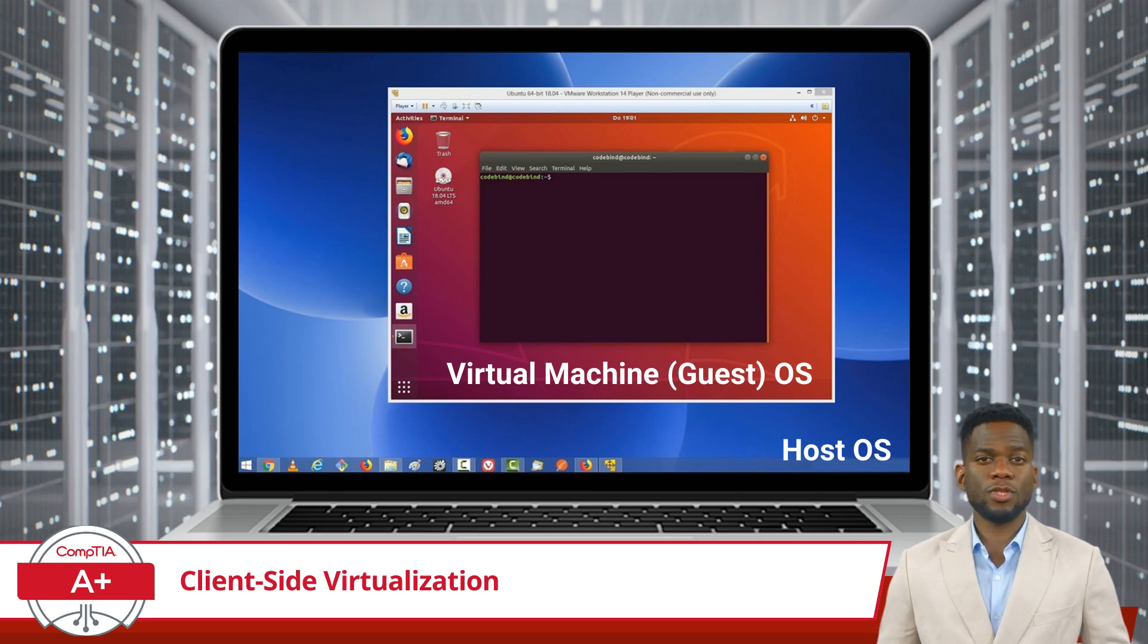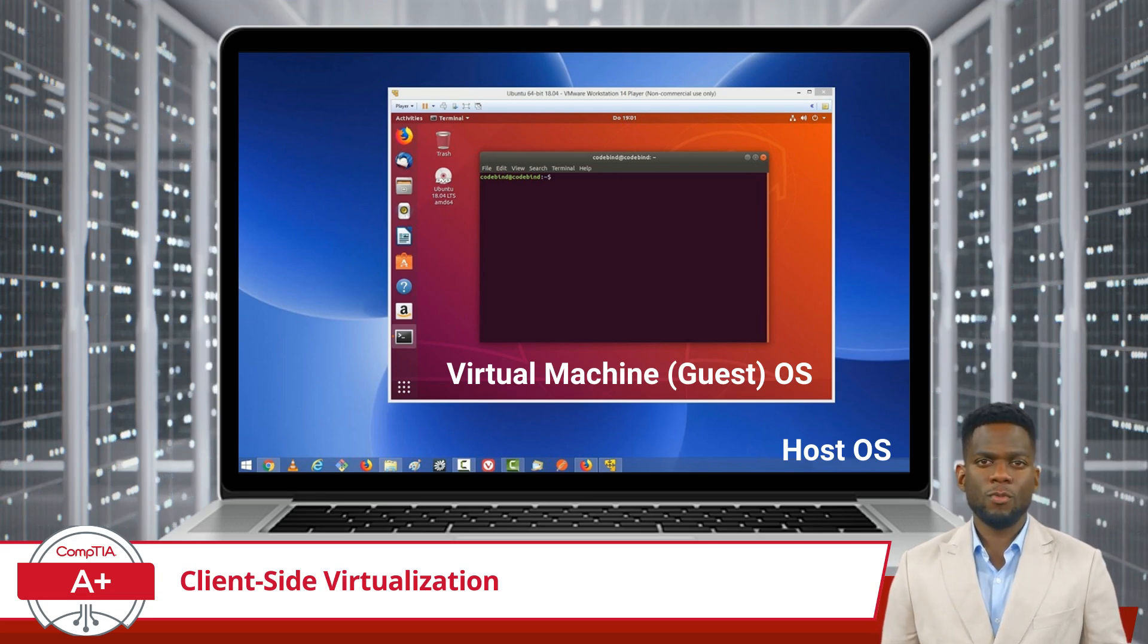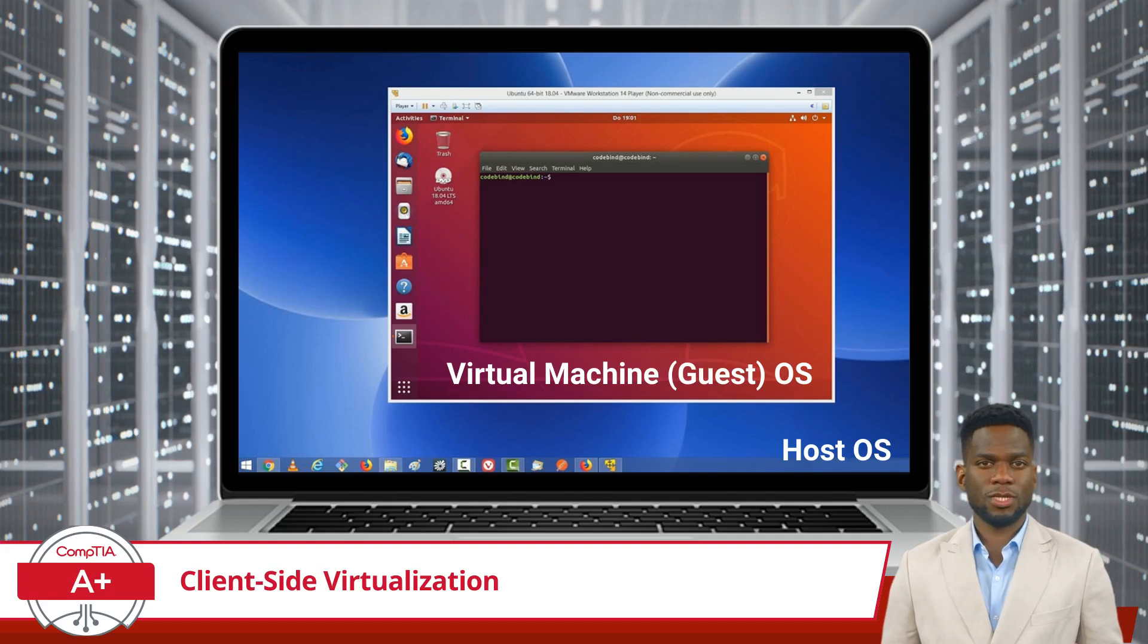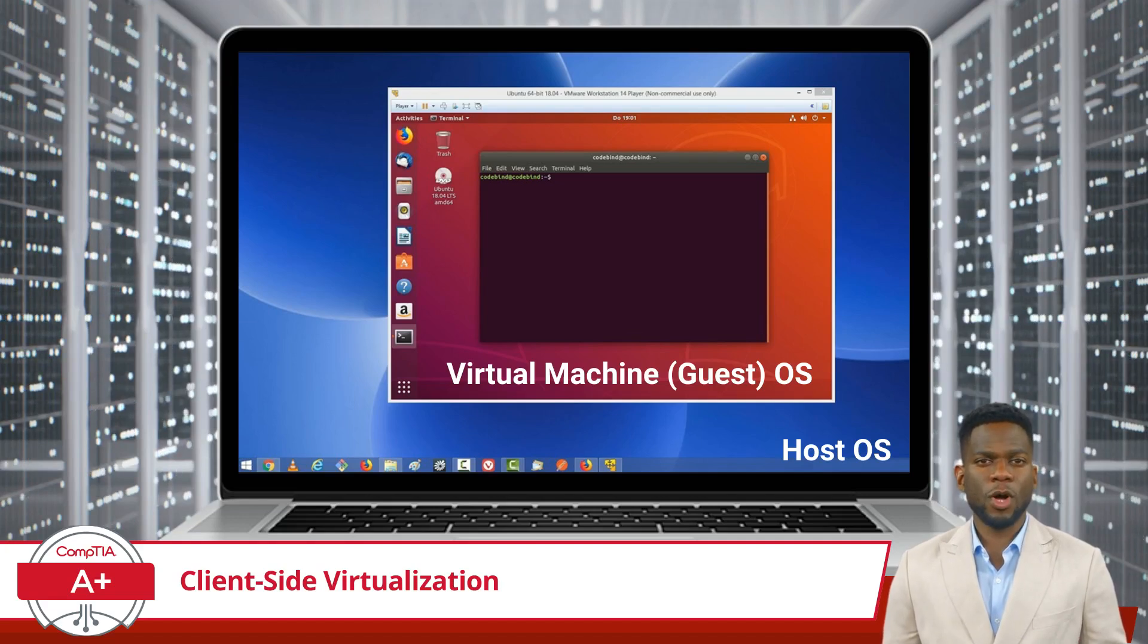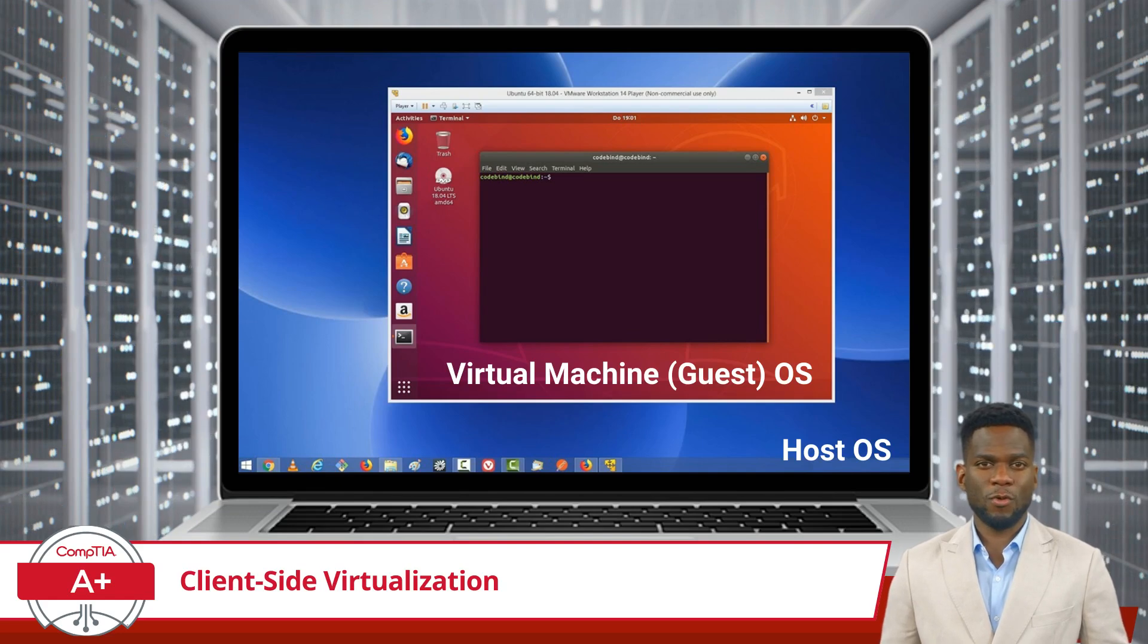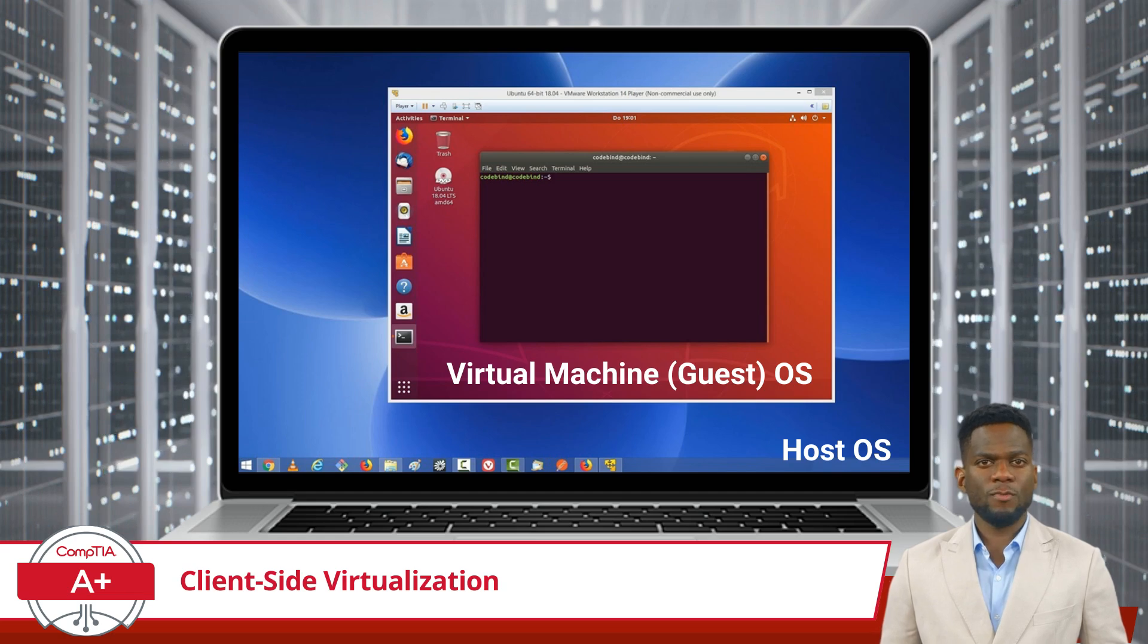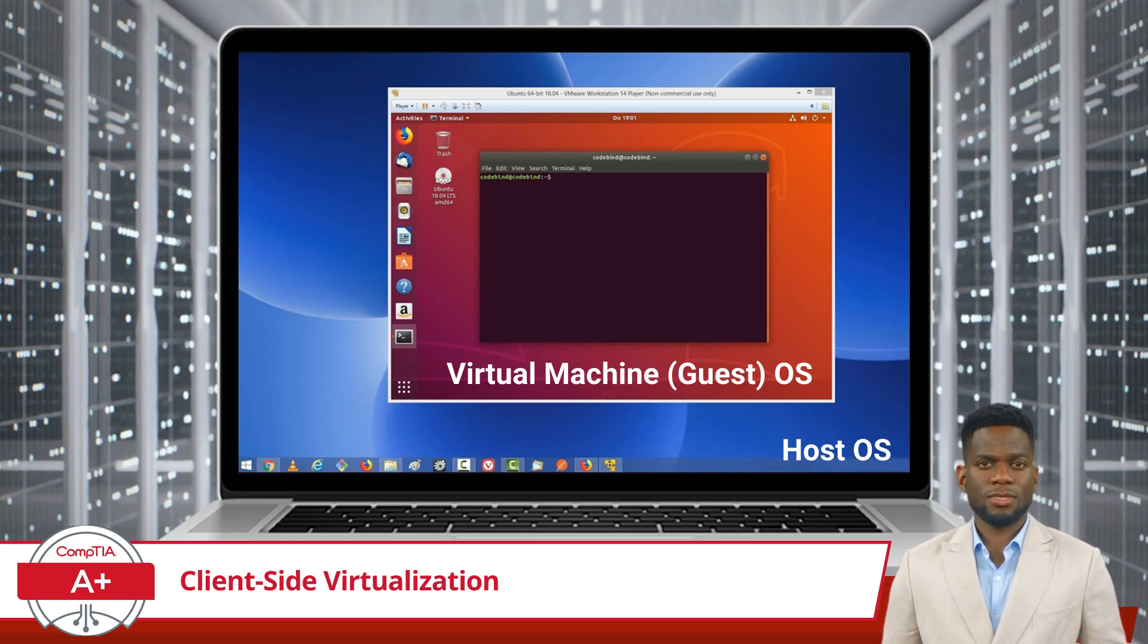Each virtual machine will also be allocated a configurable portion of the host machine's physical resources. While you can configure the virtual machine with as little or as much resources as you would like, just make sure to save enough resources for the host OS.